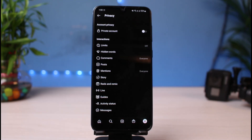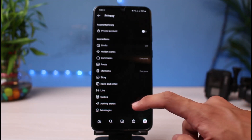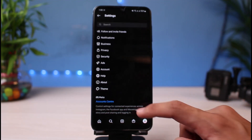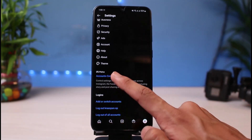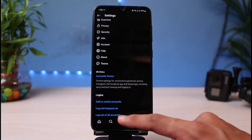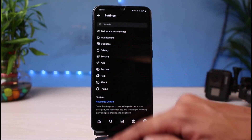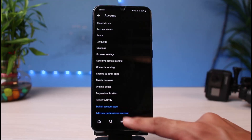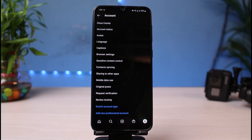If switching from private to public does not help, you should also try switching to a professional, business, or creator account. Simply go back to Settings, tap on Account Center at the bottom, and follow the instructions such as 'Manage Accounts' in order to switch to your business account.